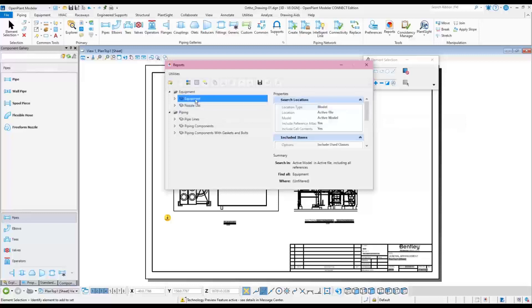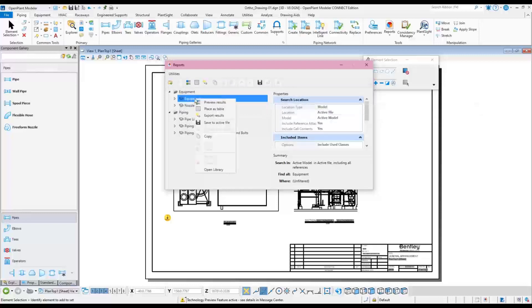When the Reports dialog appears, simply right-click on the report to be generated. A preview of the report will be displayed after selecting Preview Results from the drop-down menu.